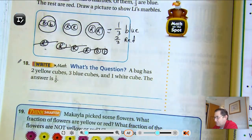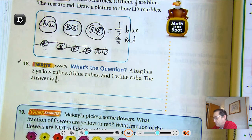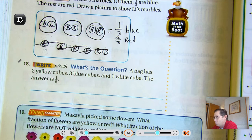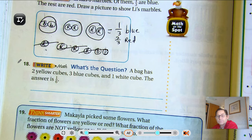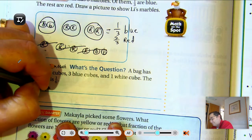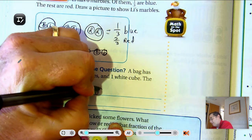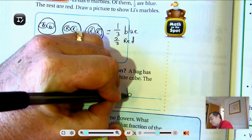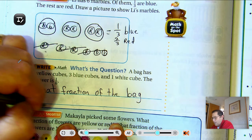Problem 18: A bag has 2 yellow cubes, 3 blue cubes, and 1 white cube. The answer is 1 sixth. What's the question? What fraction of the bag is white?